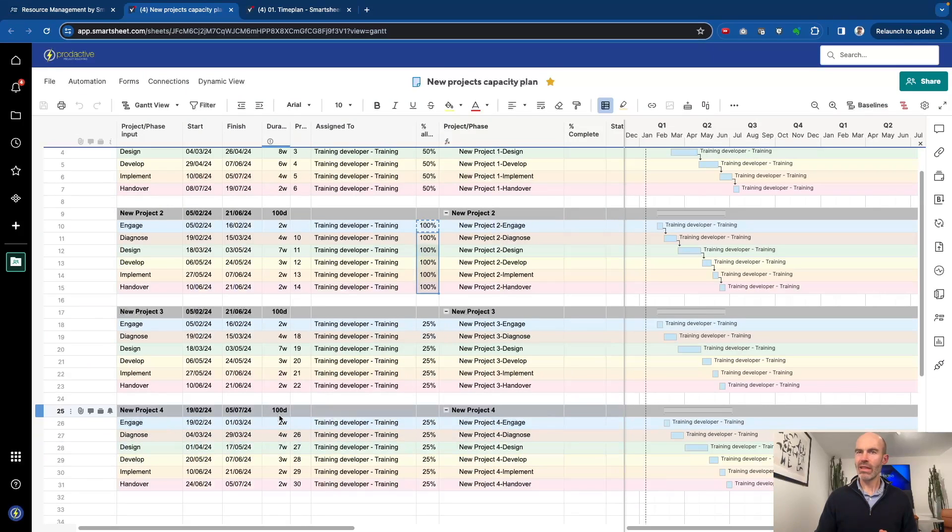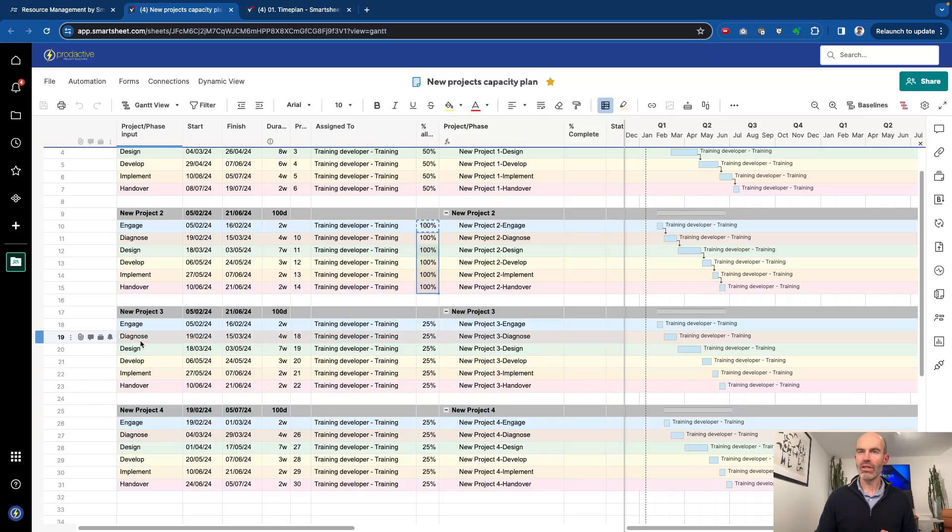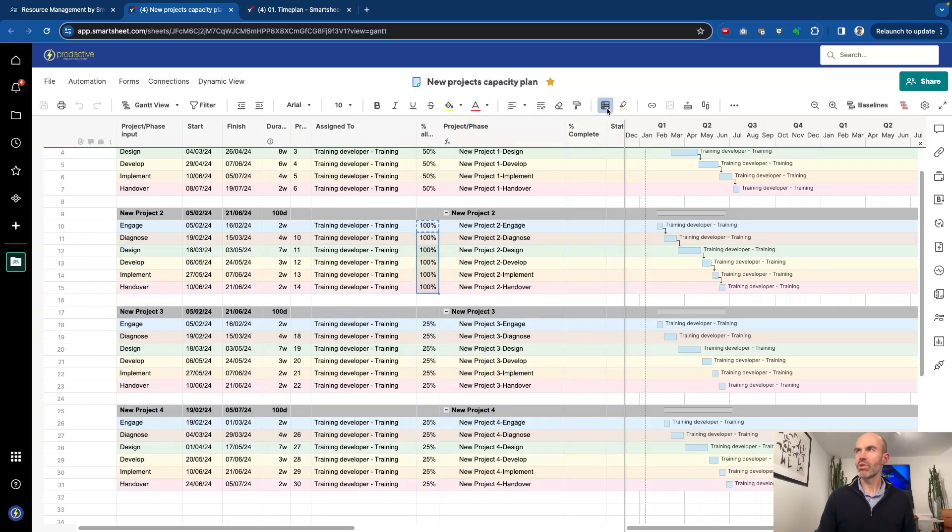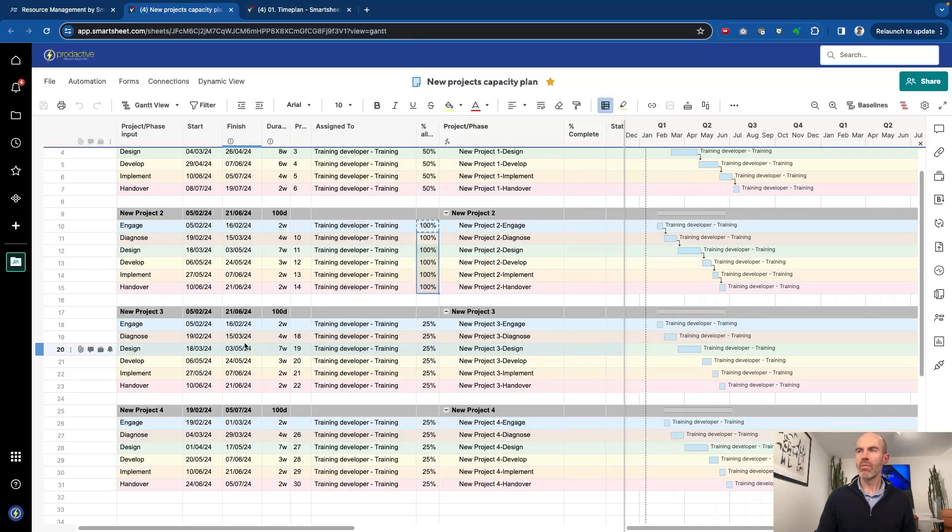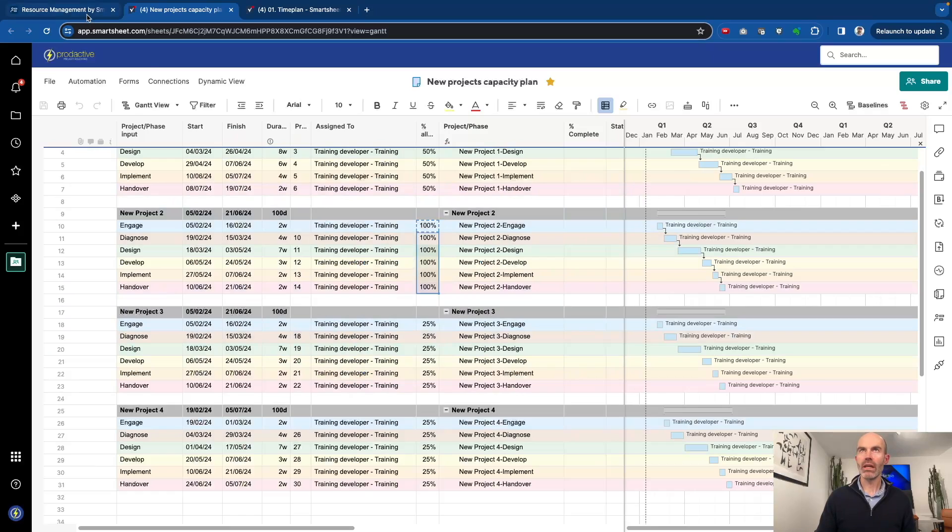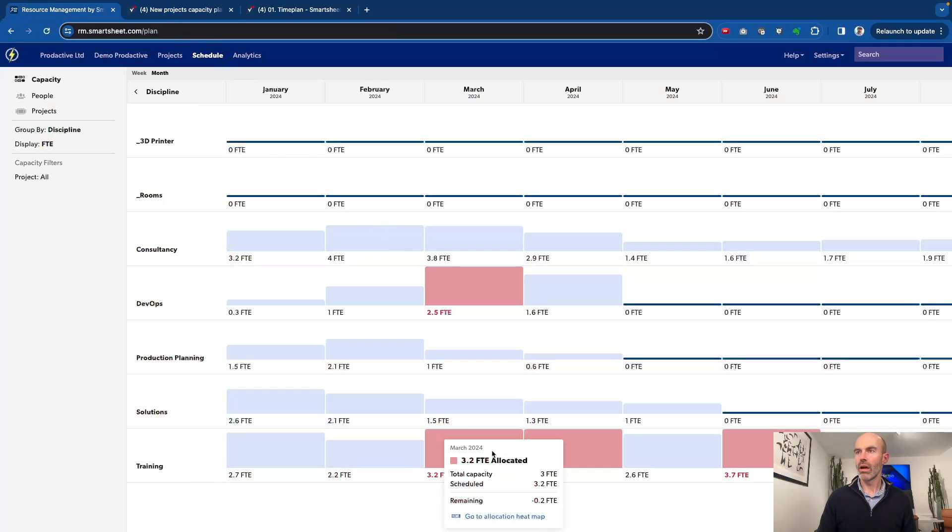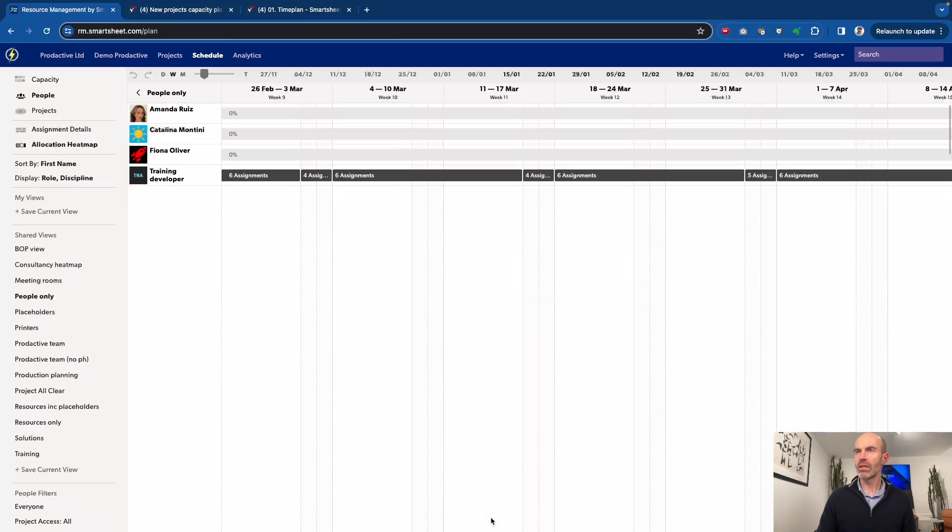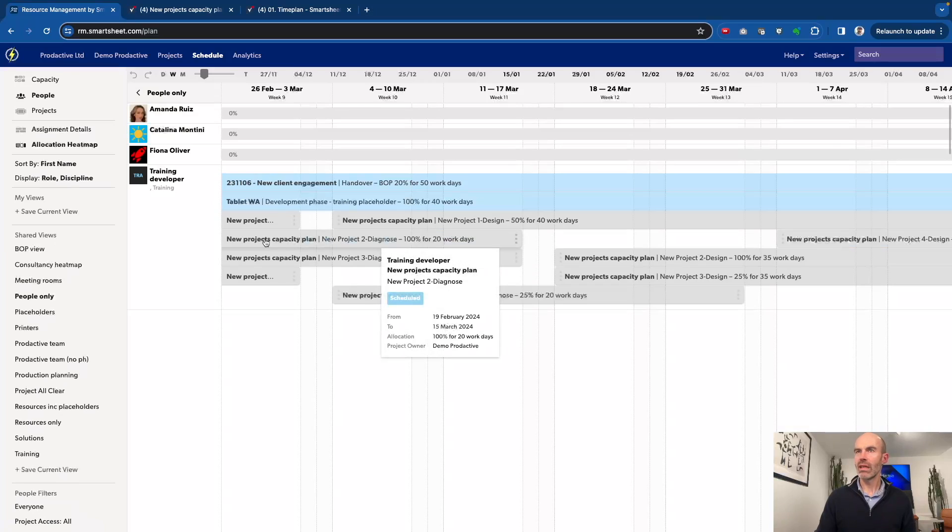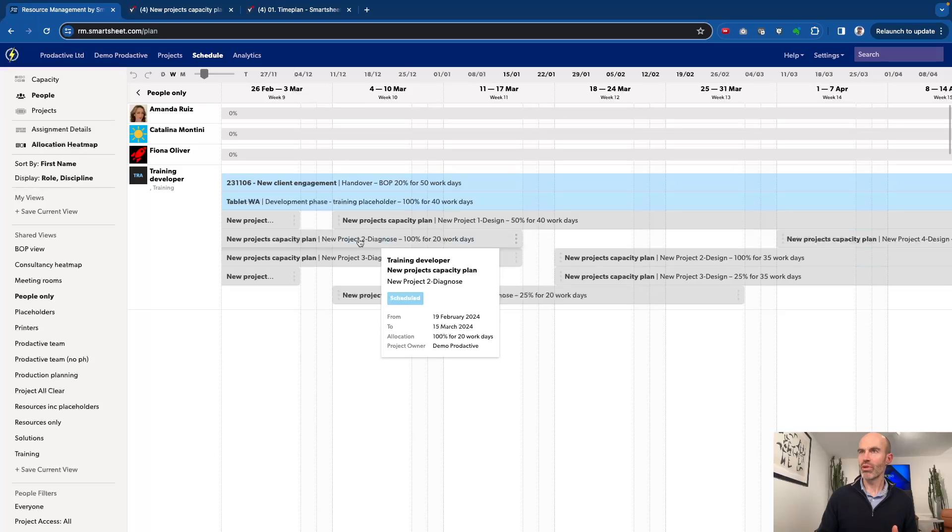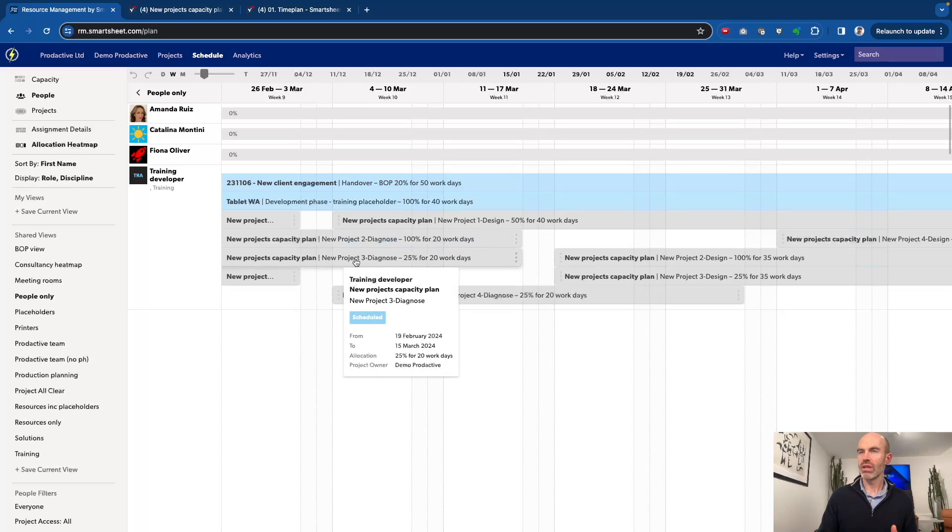One of the features I've added into this is you'll see that the project is listed, and then it's got the various stages down below. To make it easier visually, I've actually put some conditional formatting, which is for the colors for the stages. More importantly, what I have done here is so that when it comes through in the actual heat map, and you see the tasks when they show up, you want to actually see the new projects capacity plan. And we can see that it is project two diagnose or project three diagnose.